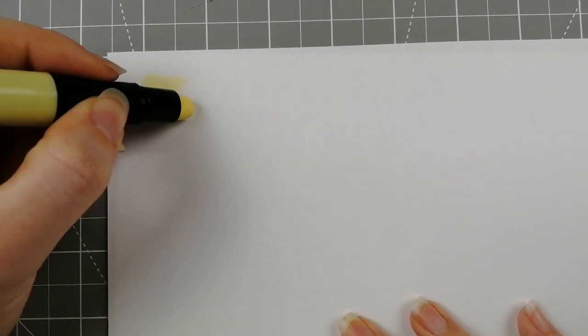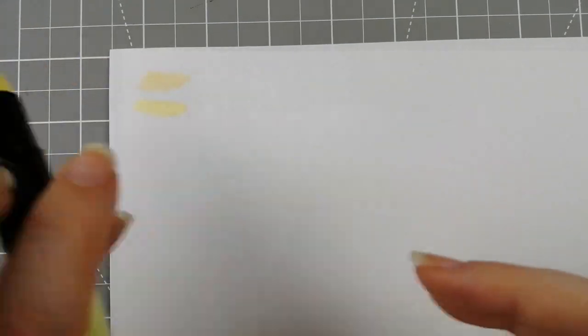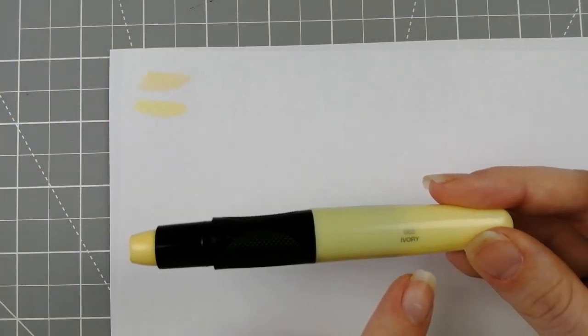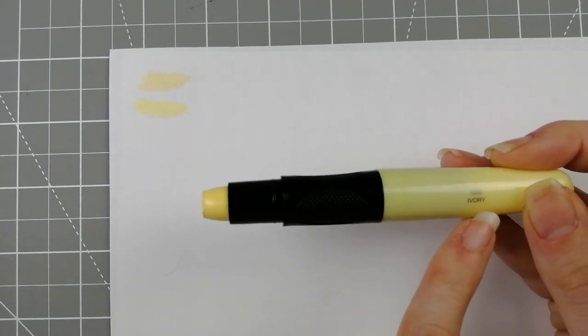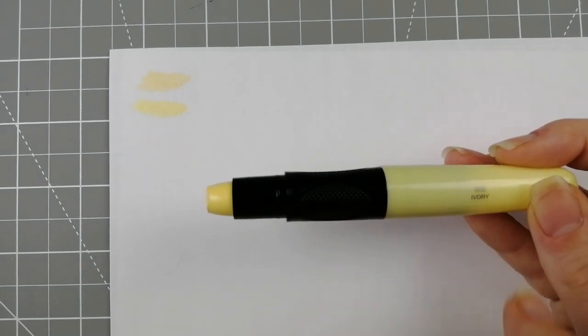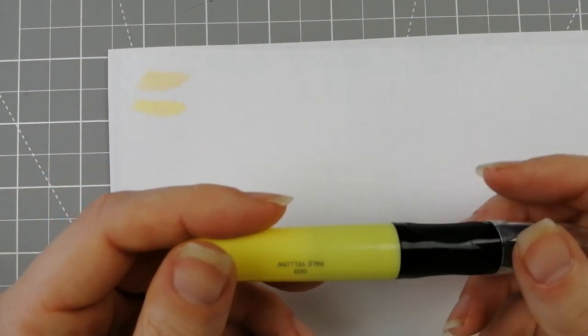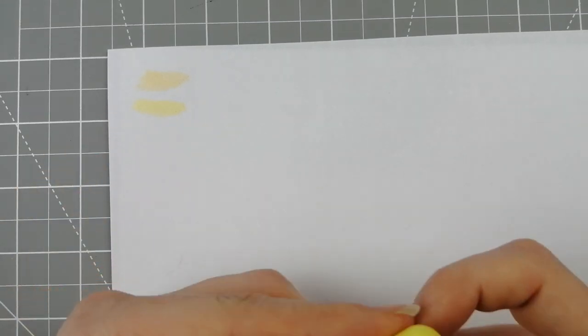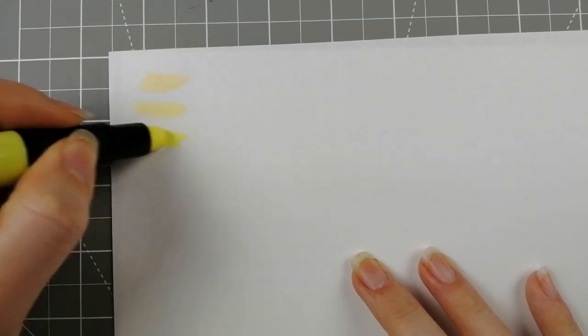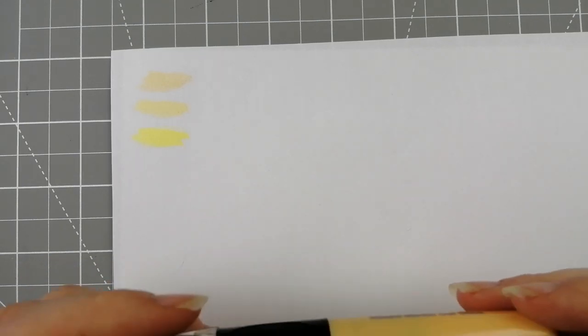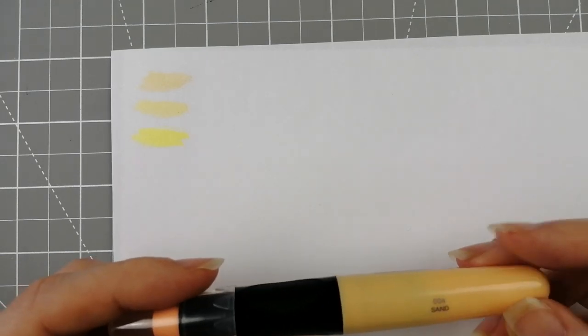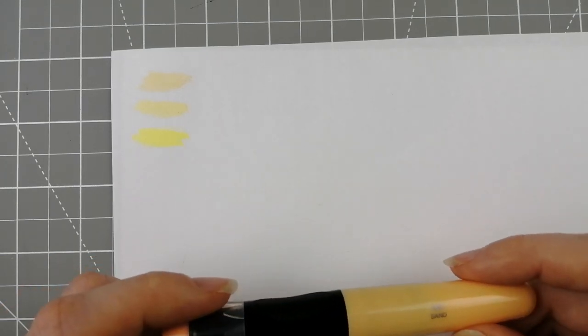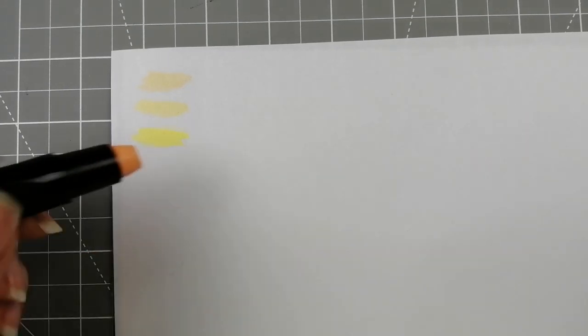002 Ivory. The only thing with these is they're very much made for a right-hander, so that you hold them this way and you can see the color number and name. As a left-hander who holds them this way, everything is upside down. 003 Pale Yellow. I already filmed this once, did all this swatching, and then the footage wasn't usable, so we are on take two. 004 Sand.